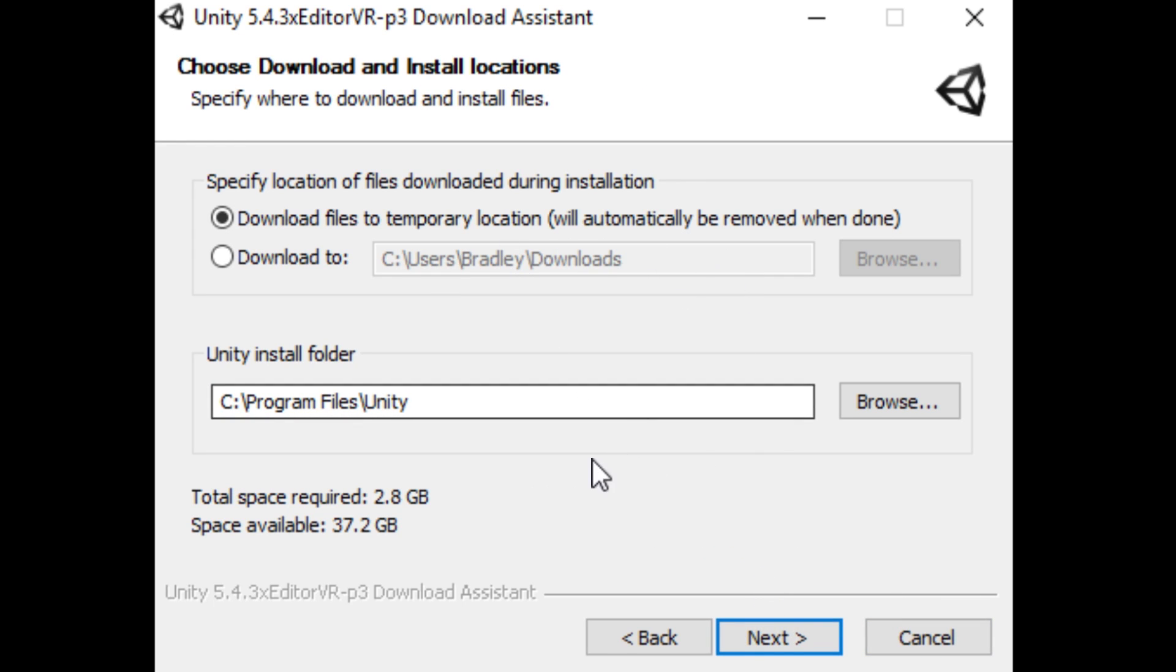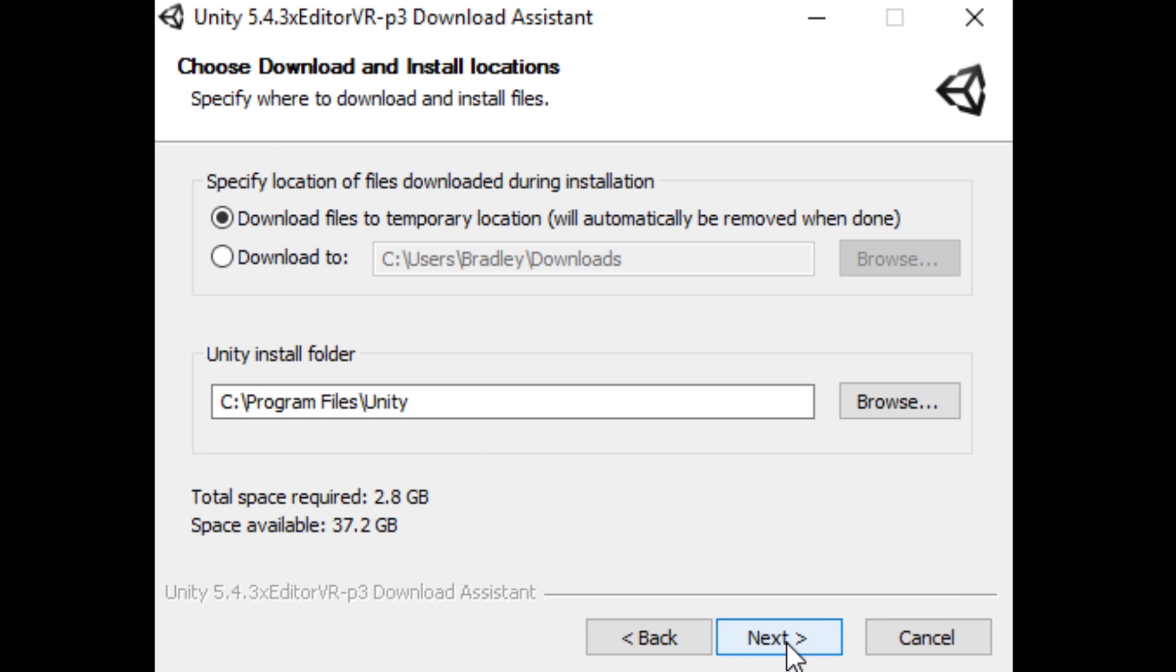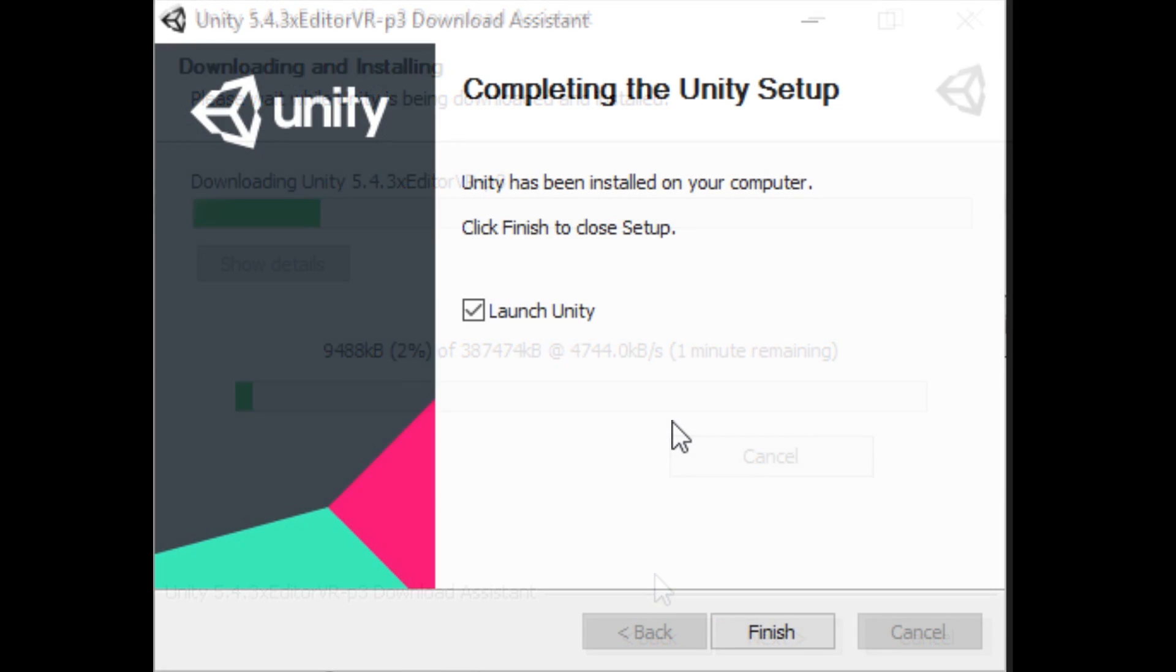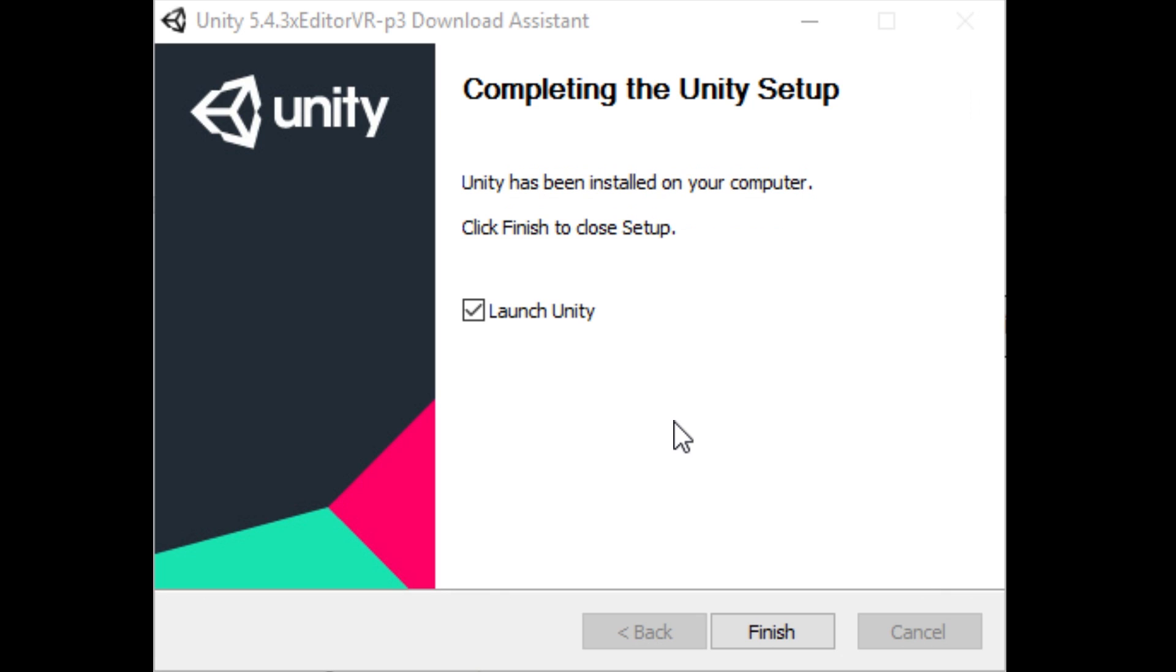Download files to whatever install folder you want. You can create a new folder for this, I just kept it as the same one, Next, and it will start downloading. It's a pretty lengthy download, but once it's finished, just make sure that the Launch Unity button is checked, and then click Finish.